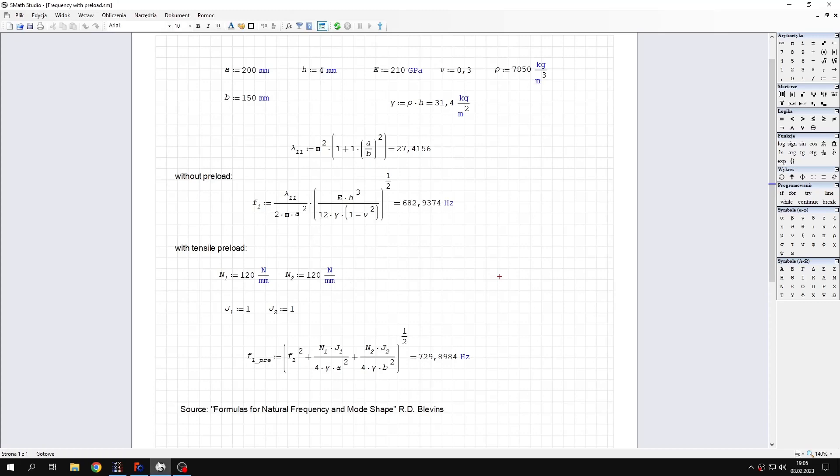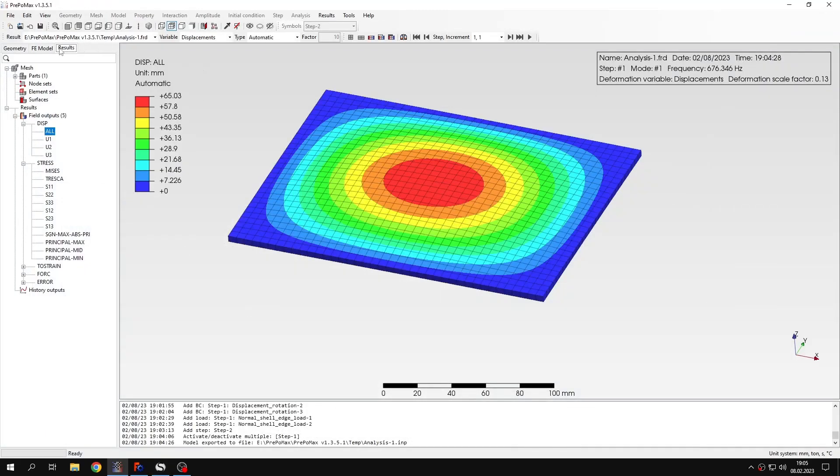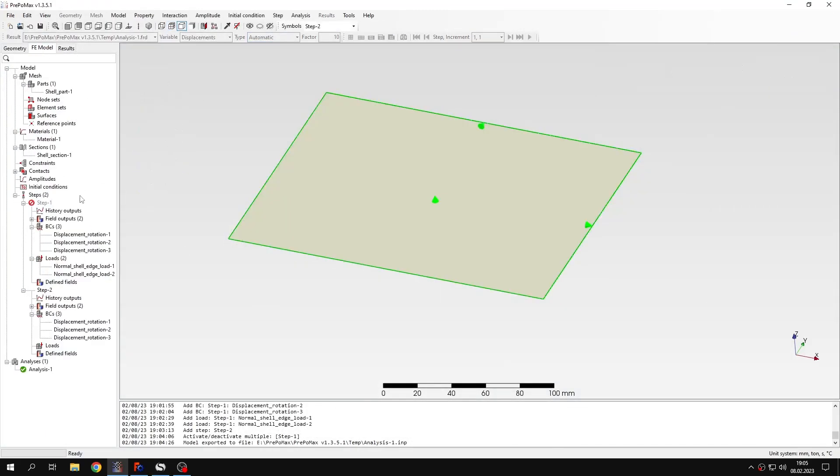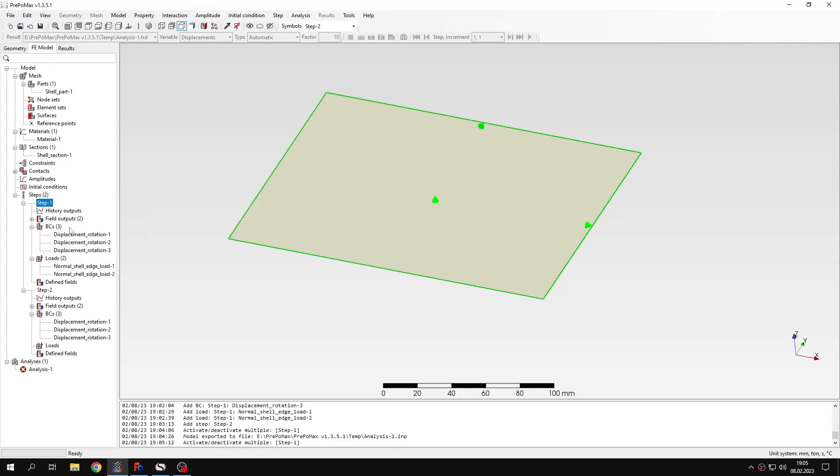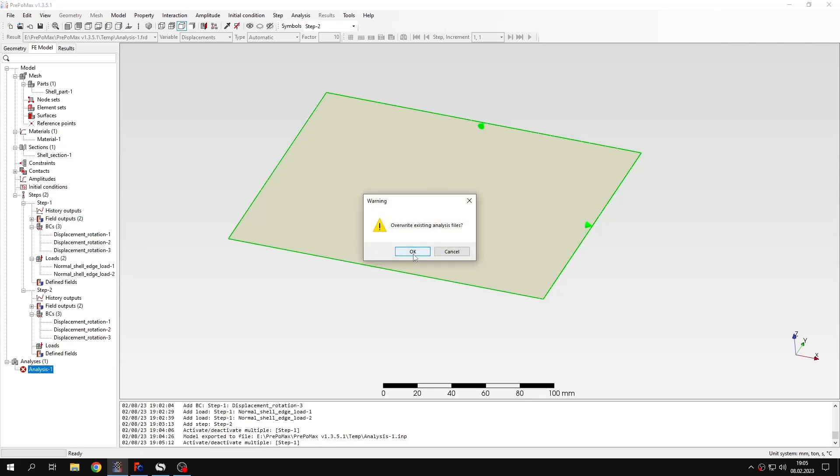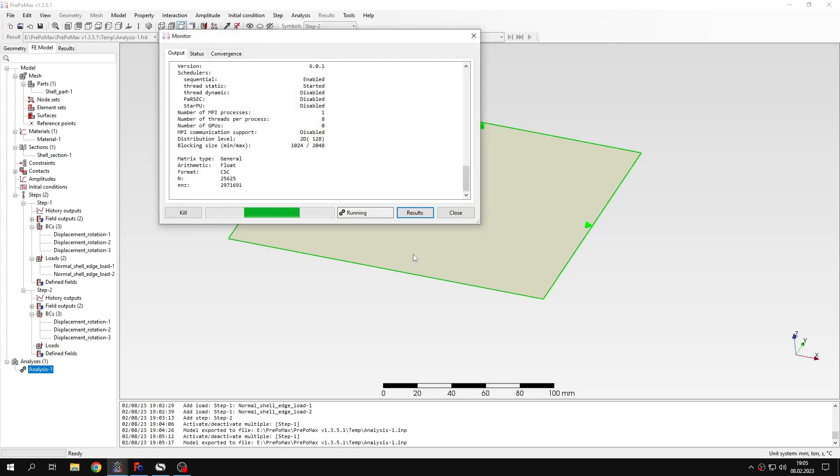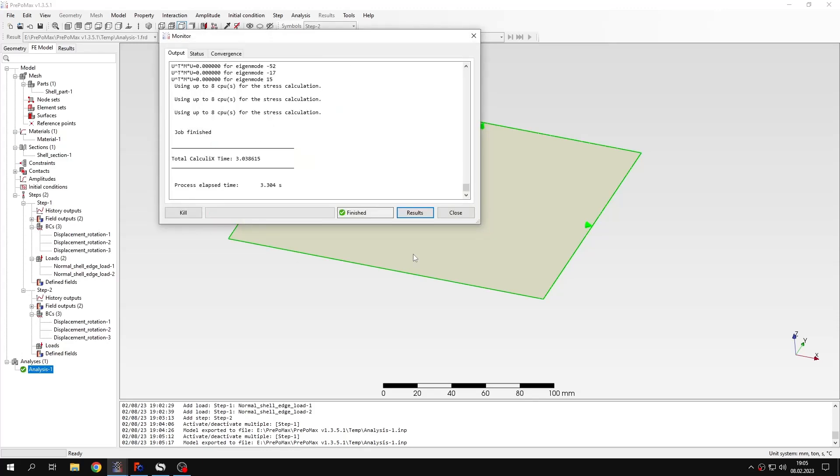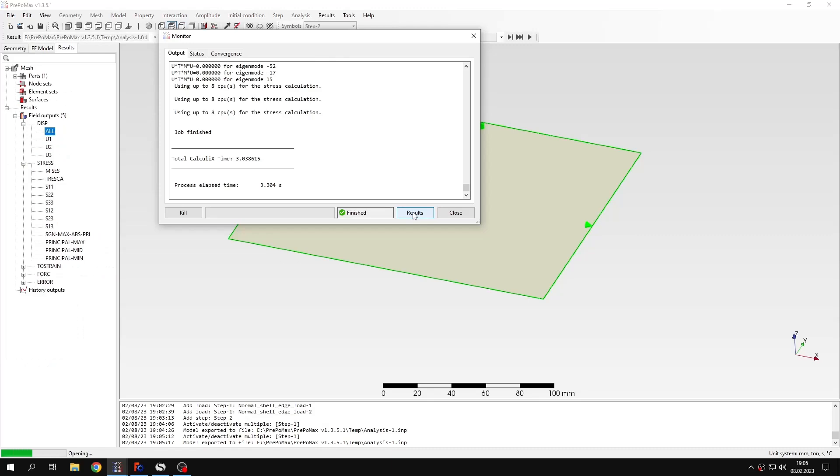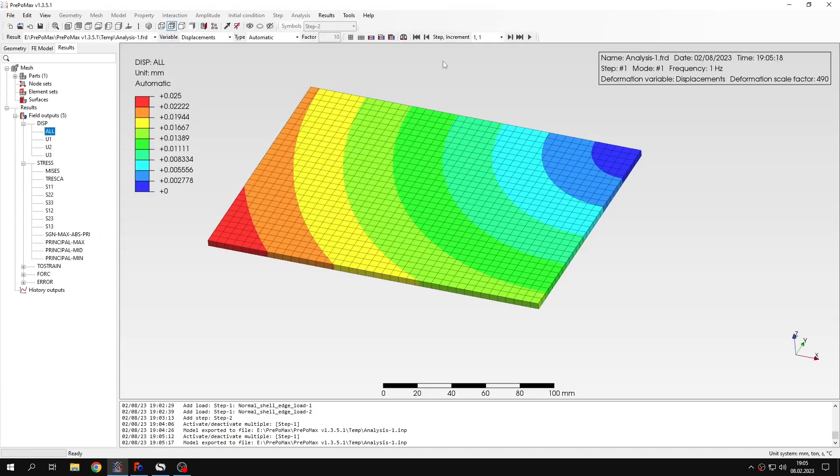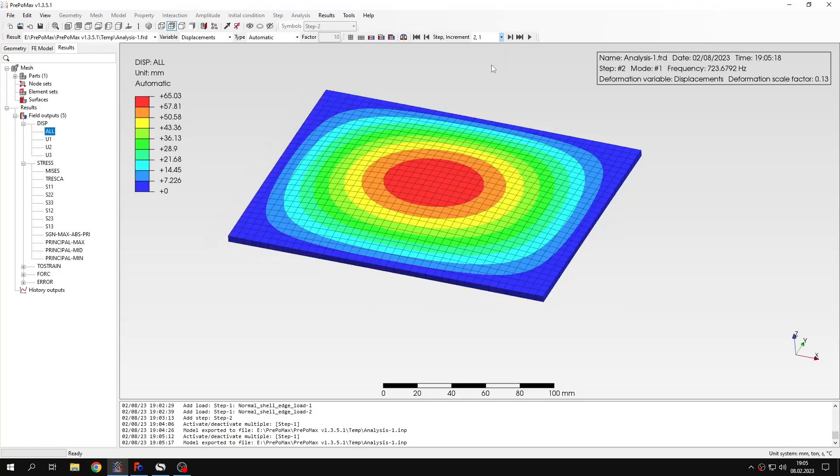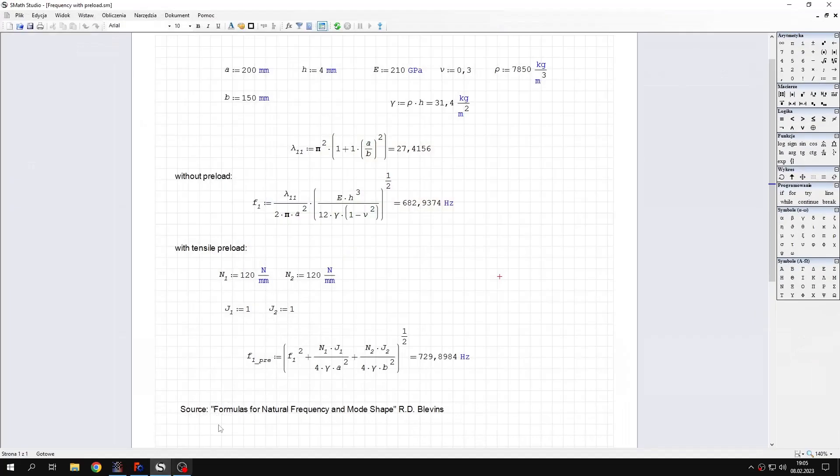Let's see how it will look like if we enable the preload. So let's activate this step again and submit the analysis once again. We already have the results. I just need to switch to the second step. I'm interested in the first mode shape and the frequency associated with this mode shape. And here you can see that again we are very close to what we obtained in analytical solution.